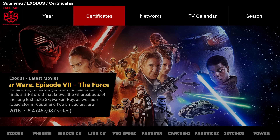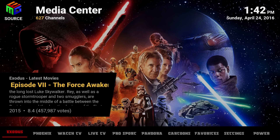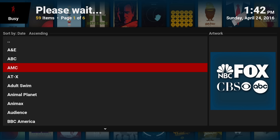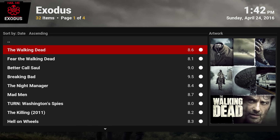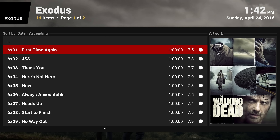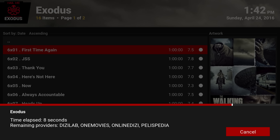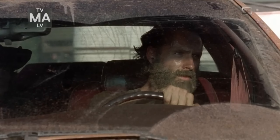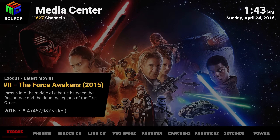You also have search by certificates — rated G, PG-13, rated R — you can search straight from there. You have Networks too, so you can look for TV networks like AMC and find all the shows on that network. If you want Walking Dead, you can play from there, choose a season and an episode, click on it, and it'll play. It scrapes, finds all the providers, grabs the best one, and plays right away.